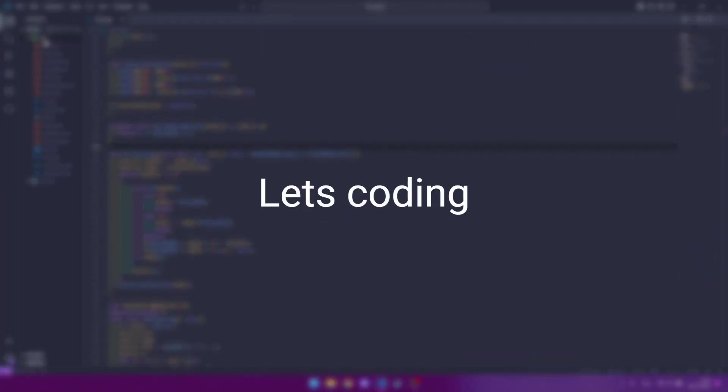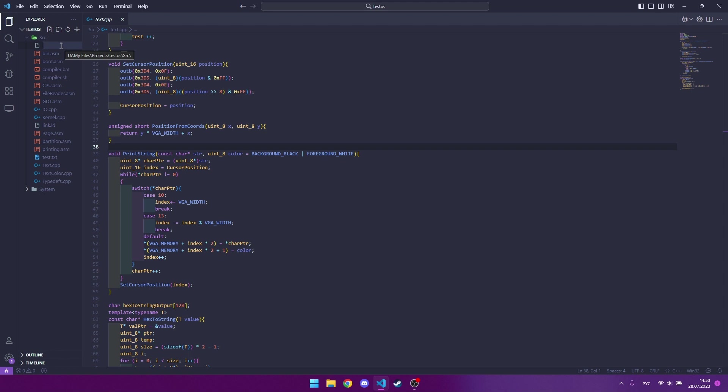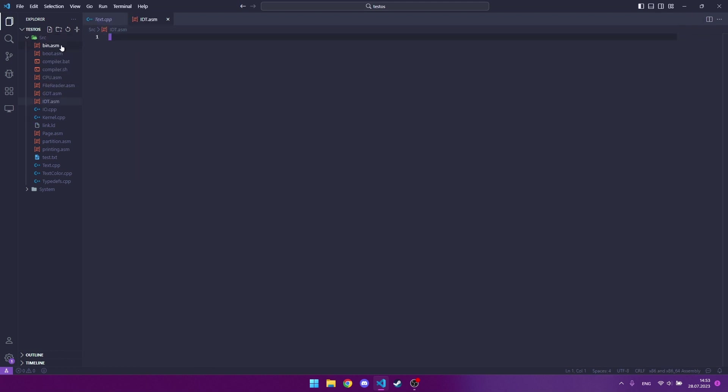Let's start writing core code. Create a file called idt.cpp. Just rewrite carefully after me.